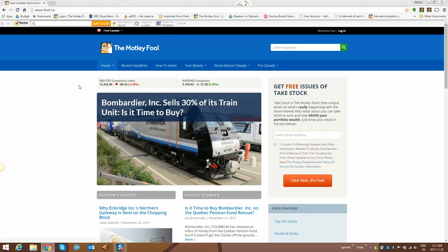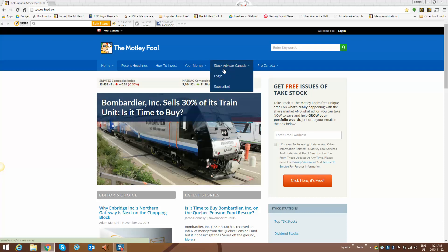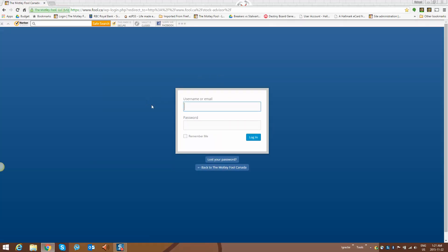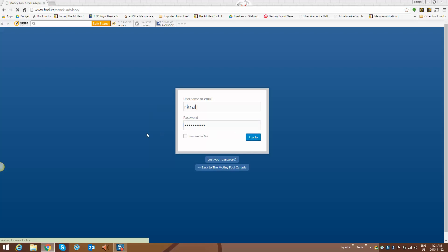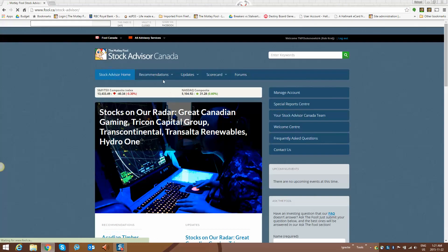Now I'm at our free site and we've got these buttons here for navigation. I go to the Stock Advisor Canada one and a drop-down menu appears. I hover over Login and left click, taking us into the login page where I type in my password and username and log in to the premium site.